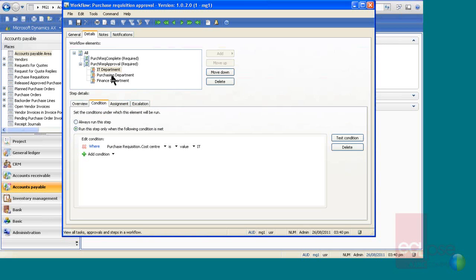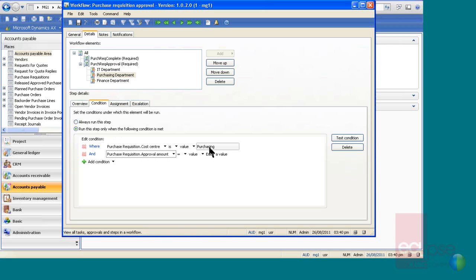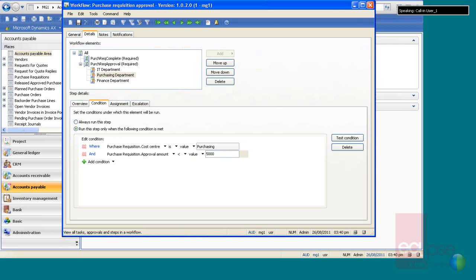So you can basically build a lot of very flexible rules, so you can say where the cost center is purchasing, and the purchase requisition approval amount is, and then you can just enter a value. There are multiple ways to do this. It's very flexible.